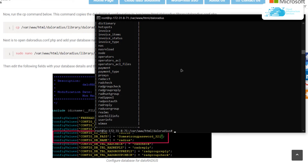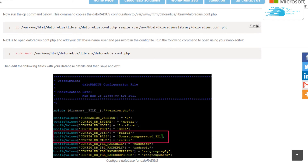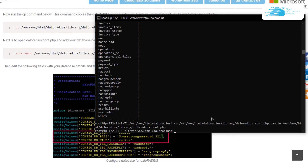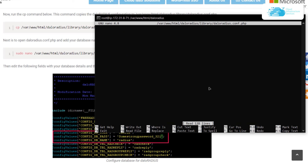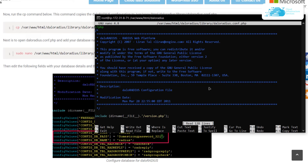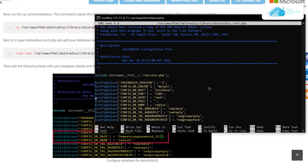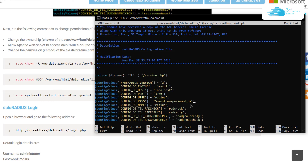The next step is to set up the daloRADIUS configuration file. We already have a file named 'daloradius.conf.sample' and we want to duplicate it with the name 'daloradius.conf'. Copy the command and paste it into the SSH terminal. Then open that configuration file using the nano editor. Scroll to the database configuration values and make sure that the database user, database password, and database name match your setup — in my case, user is 'radius', password is the one set earlier, and the database name is 'radius'. Save and exit with Ctrl+O, Enter, and Ctrl+X.